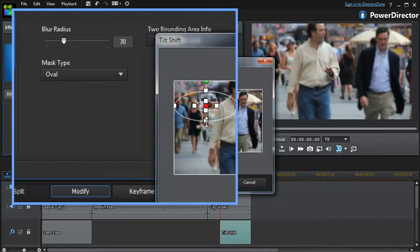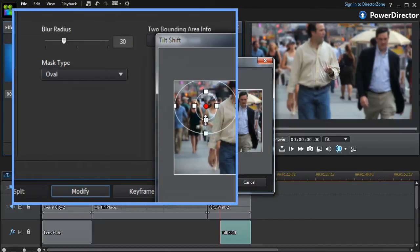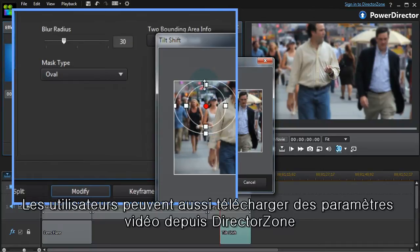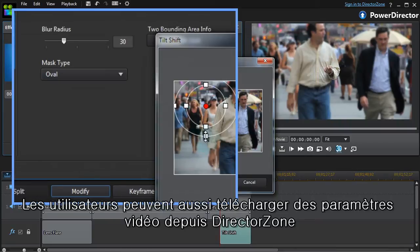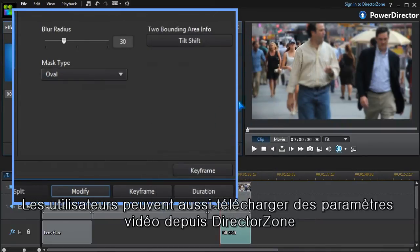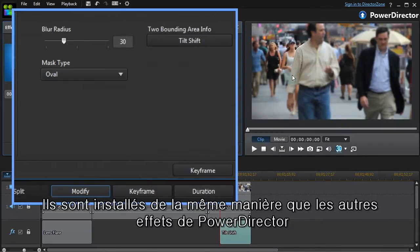We change the shape to match the subject and the amount of blur applied to the rest of the screen.